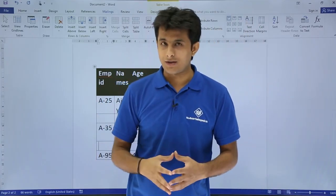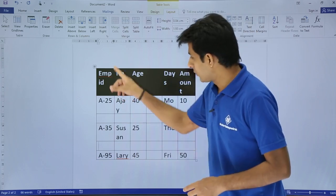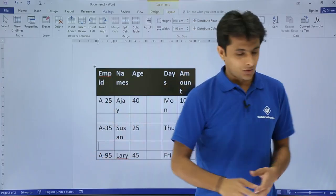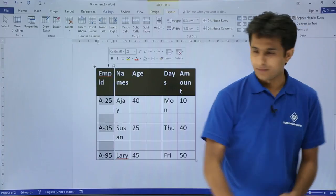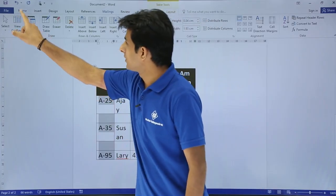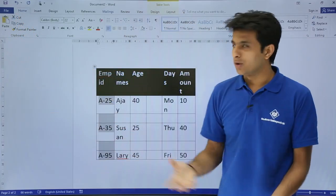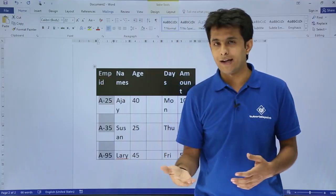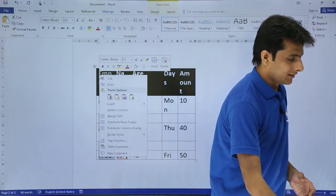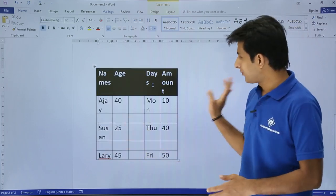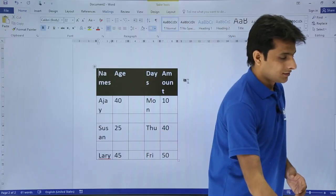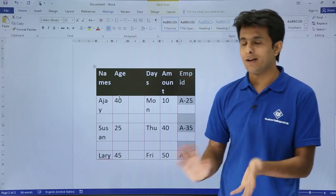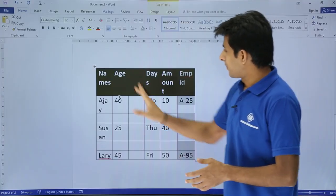Now let's look at cut, copy, and paste. To cut the Employee ID column and paste it on the right-hand side: first select the column, then use Cut from the Home tab, press Ctrl+X, or right-click and choose Cut. I'll right-click and say Cut. Then right-click where I want to paste and click Paste — a column will be inserted there. That's cut and paste done.